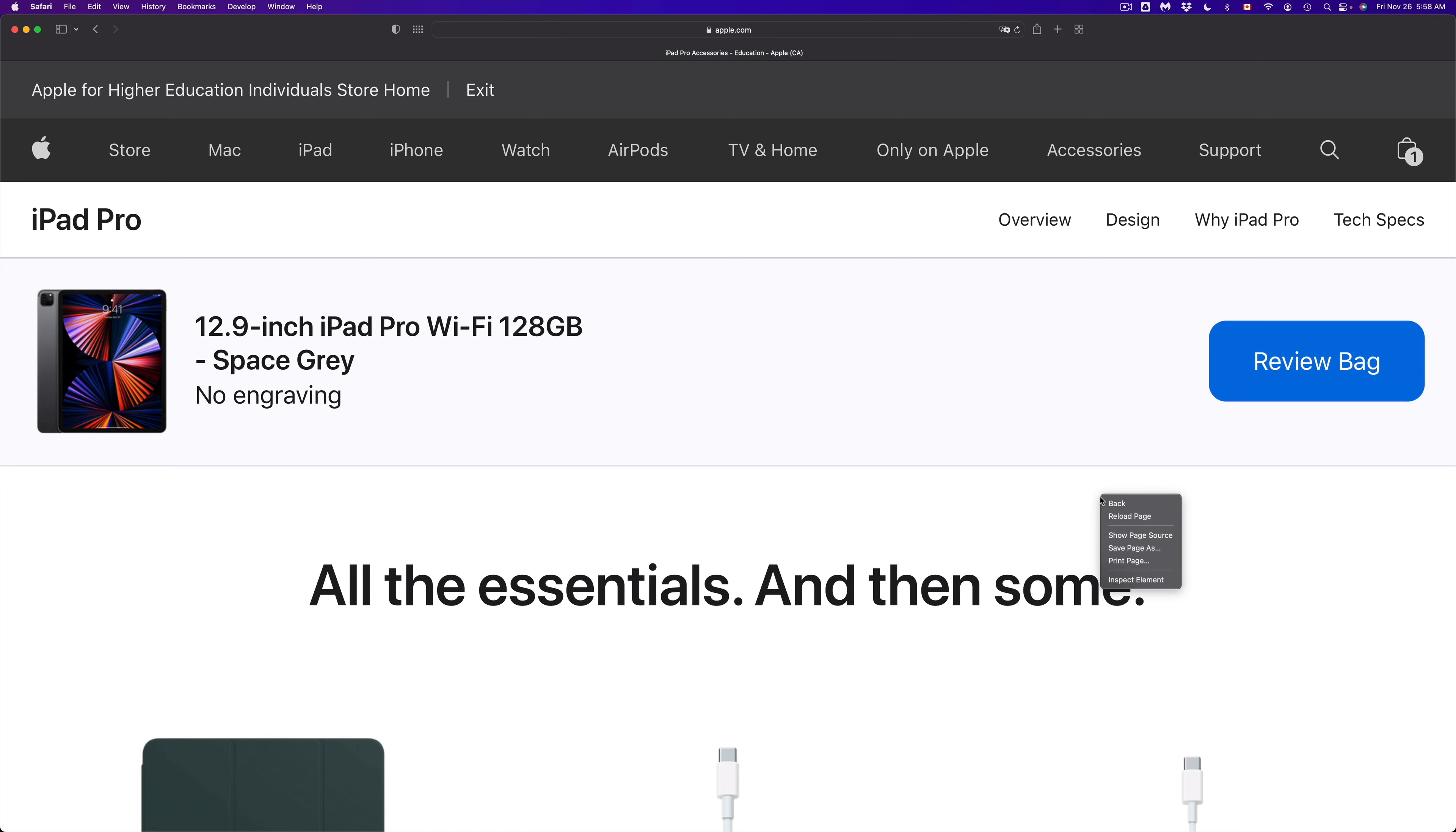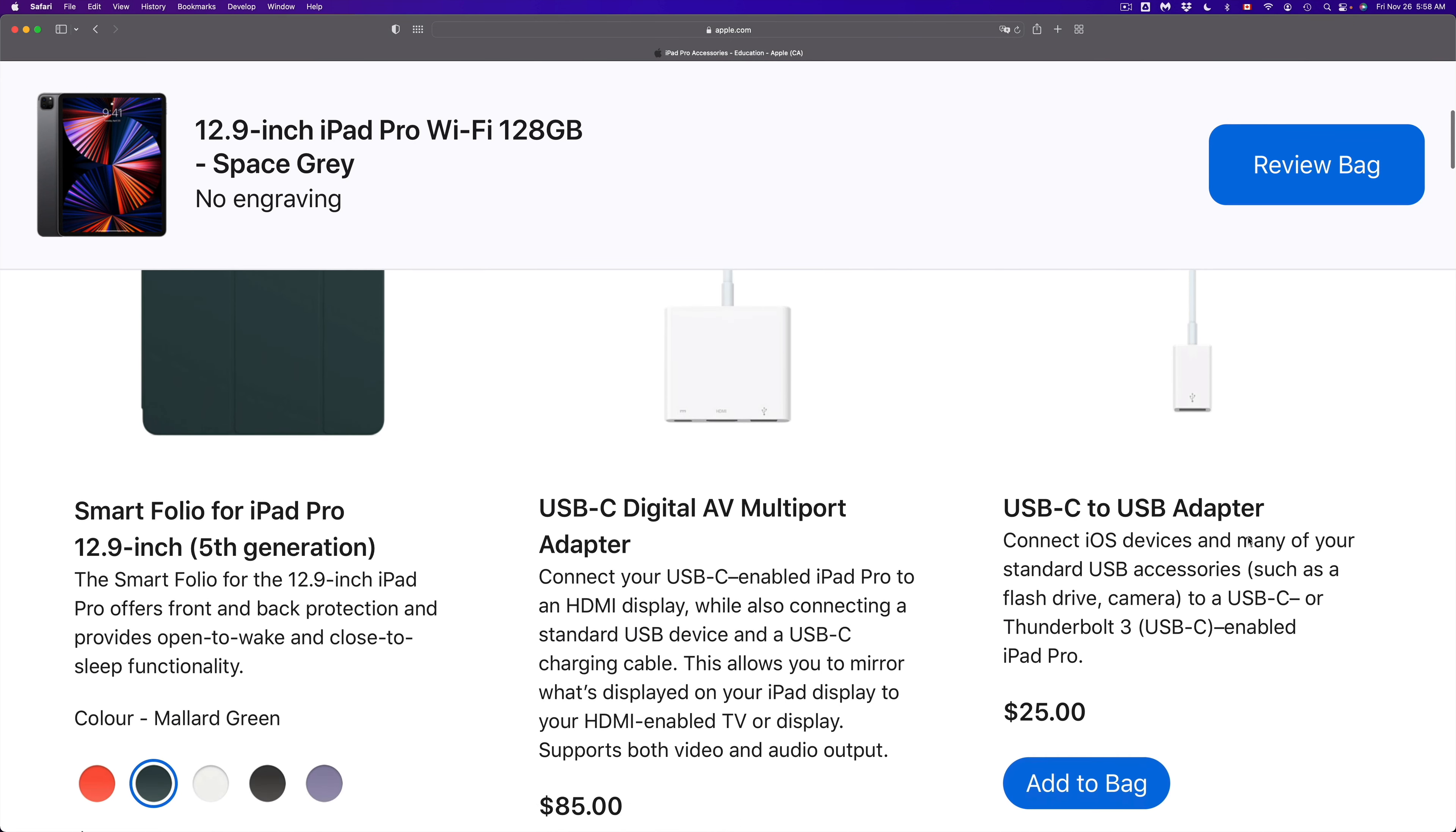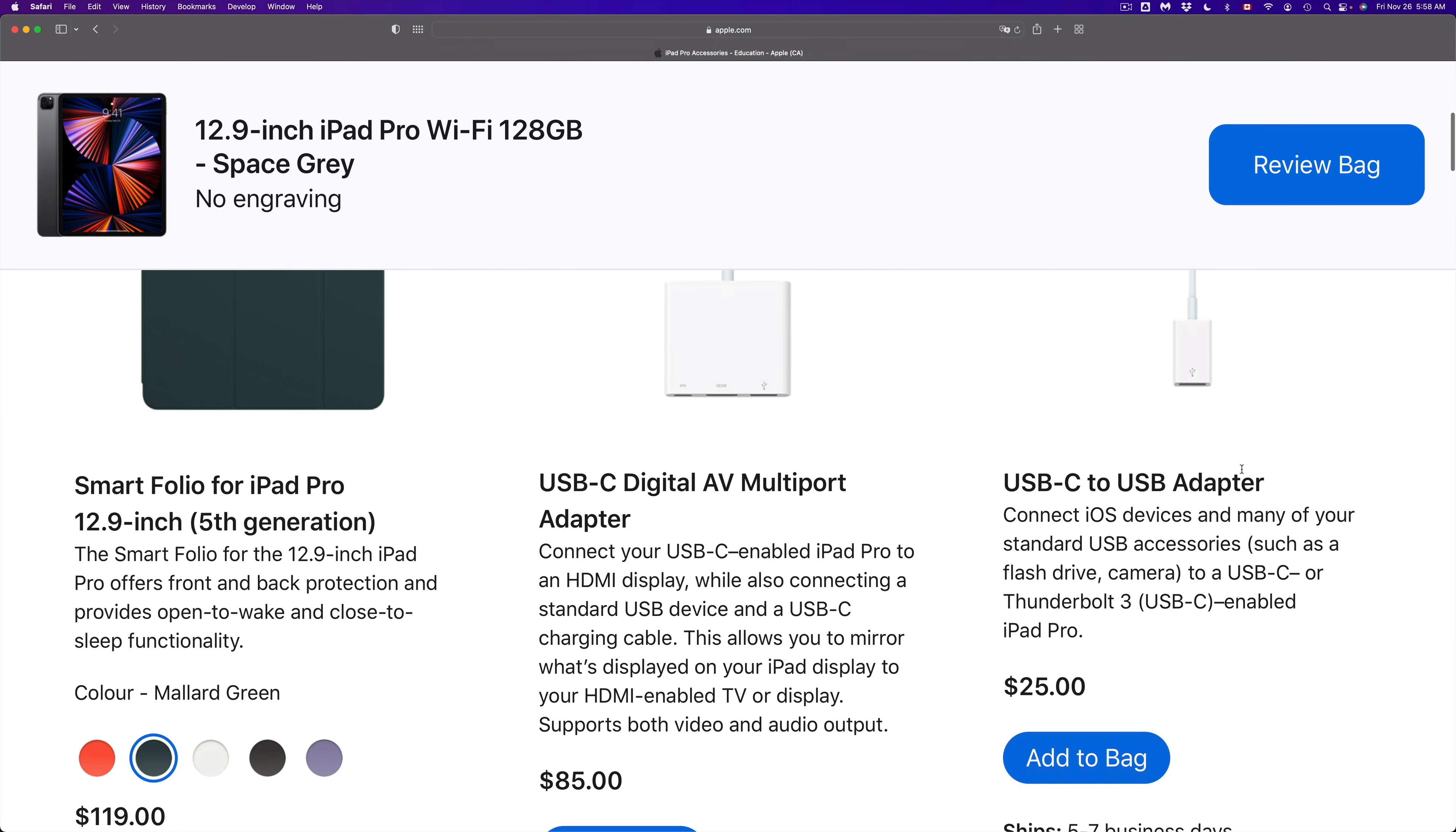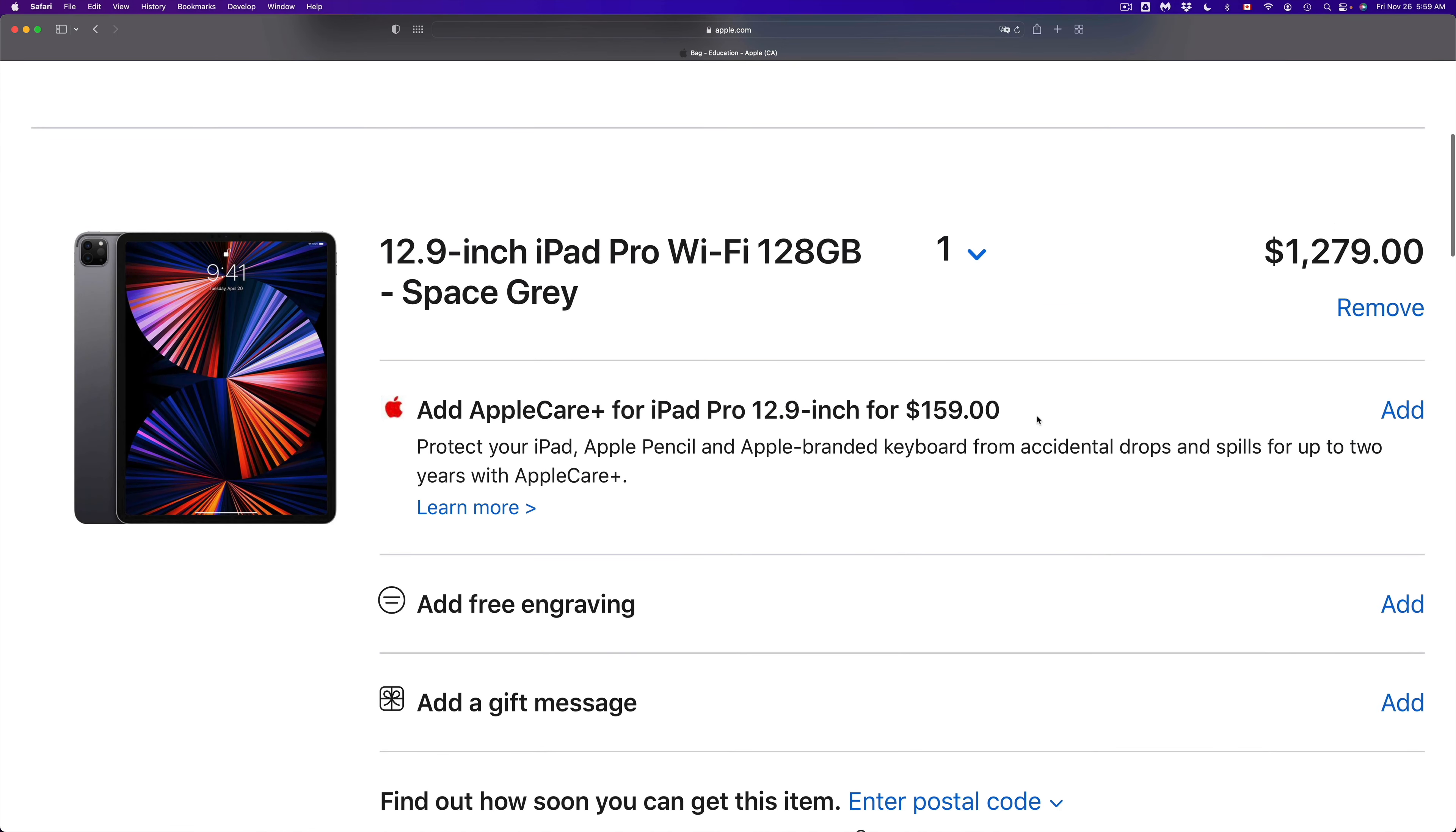We're just going to add this to our bag and then we're going to go and review our bag. Right now it's being added to our bag. There's other stuff down here that you may want to check out such as a case - it's very important. Down here below you're going to also see other adapters that you might need, might not need, depends. Check those out as well. However for me I don't really need anything else. I can just review my bag.